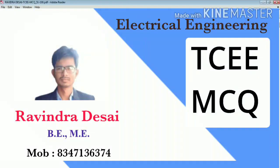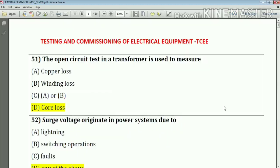Hello my dear students. Welcome to my YouTube channel. Today we are going to continue MCP4 PC EE subject. So let's start.